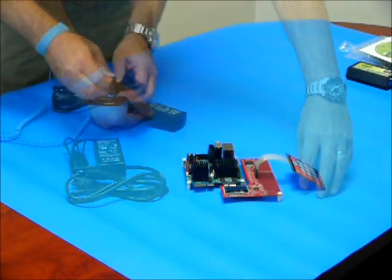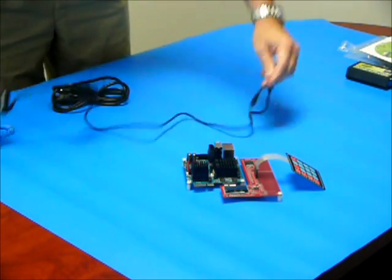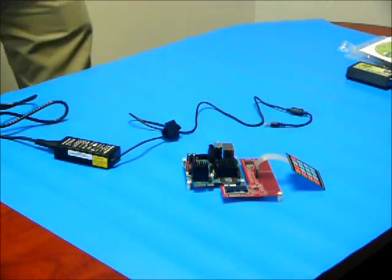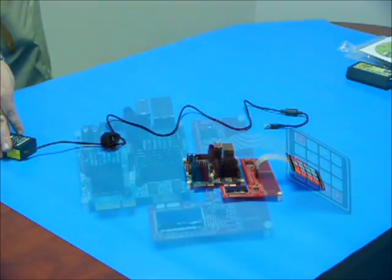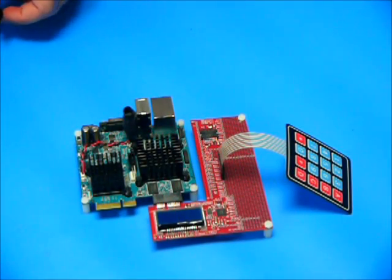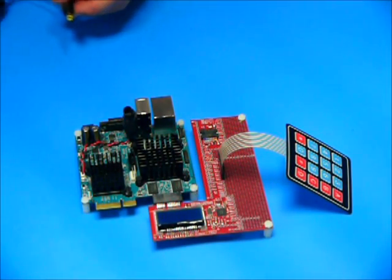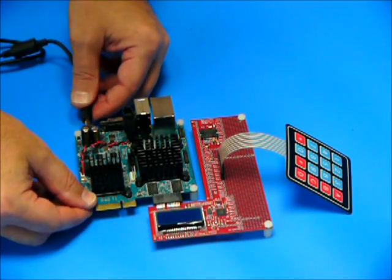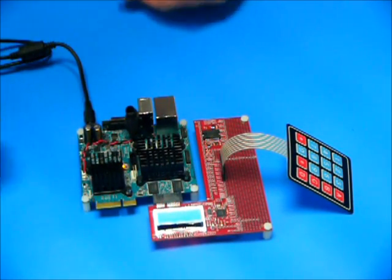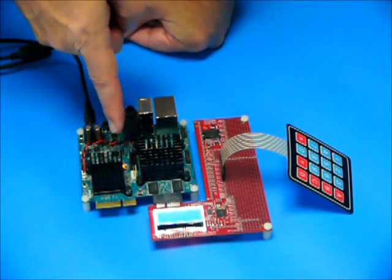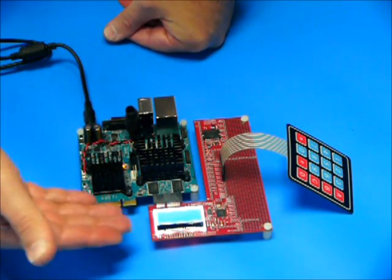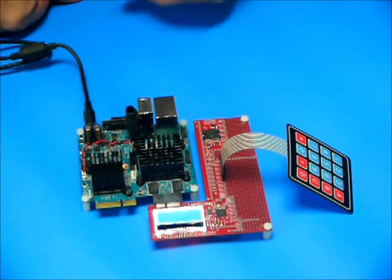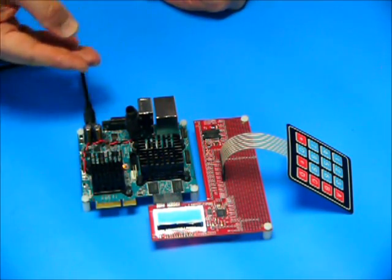Now we are ready to apply power to the board. Plug the power supply into a standard wall outlet. The power supply cord plugs into the Gizmo power jack. Notice that when power is applied, there is an LED that lights up on the Gizmo board and the Explorer board LCD panel illuminates.